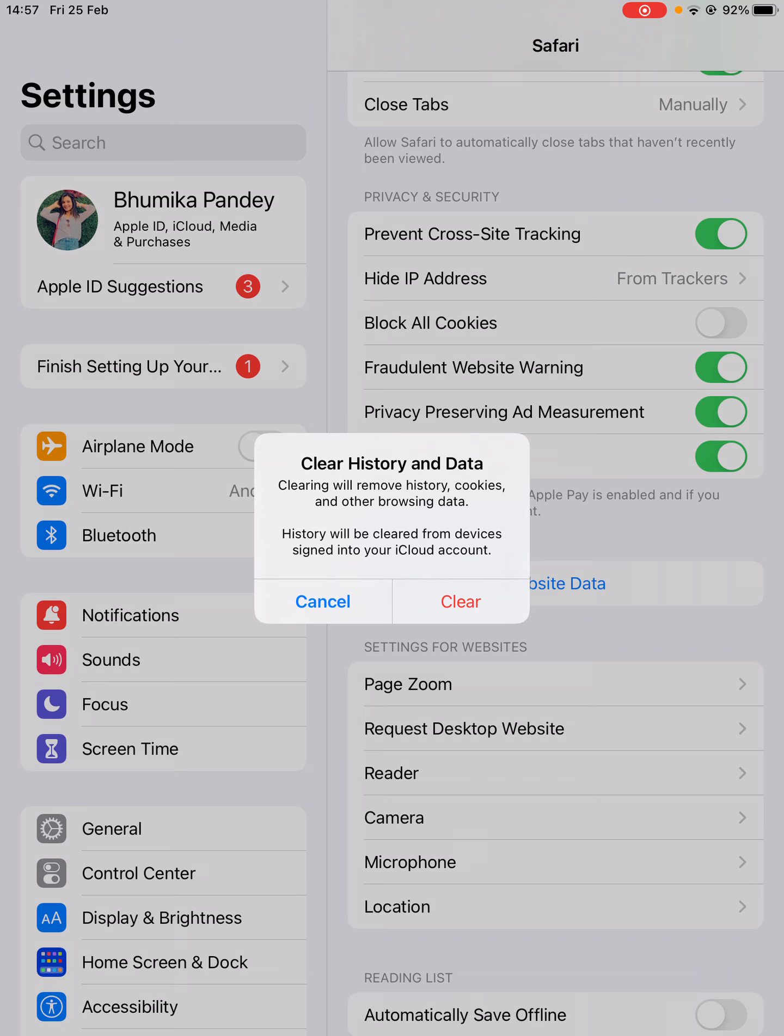Make sure that if you don't want history to be deleted from other accounts, then you need to sign out. After signing out, you can use the clear history and data option. Otherwise, it will delete the history and data from your iPad, MacBook, and iPhone if they use the same iCloud account.